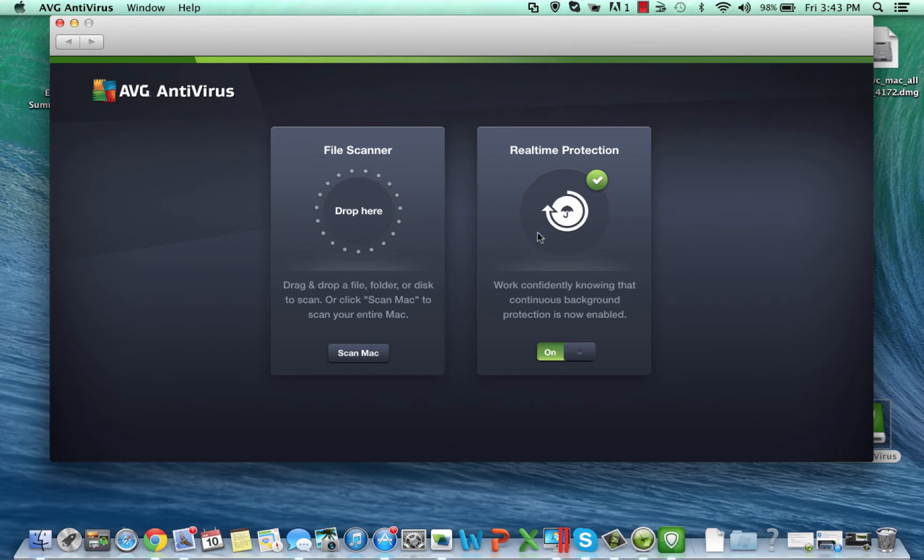We've got real-time protection here. Super important to have real-time protection. What that means is anything I now open or click on, so any executable or any file, it's actually going to look in real-time to make sure that that file is clean. So that's going to protect me while I work in the background. Super important.